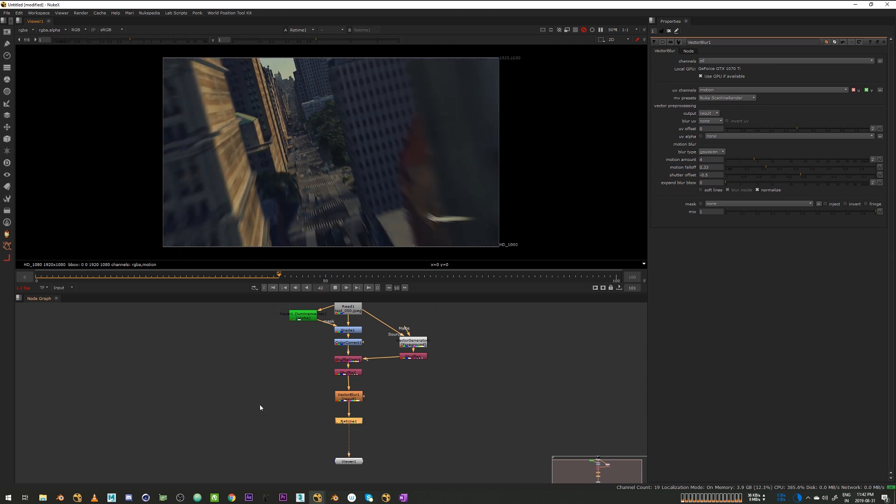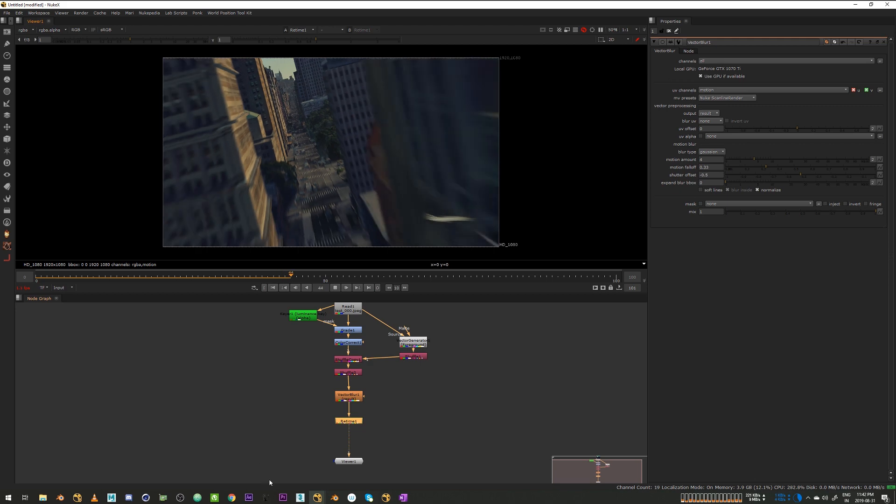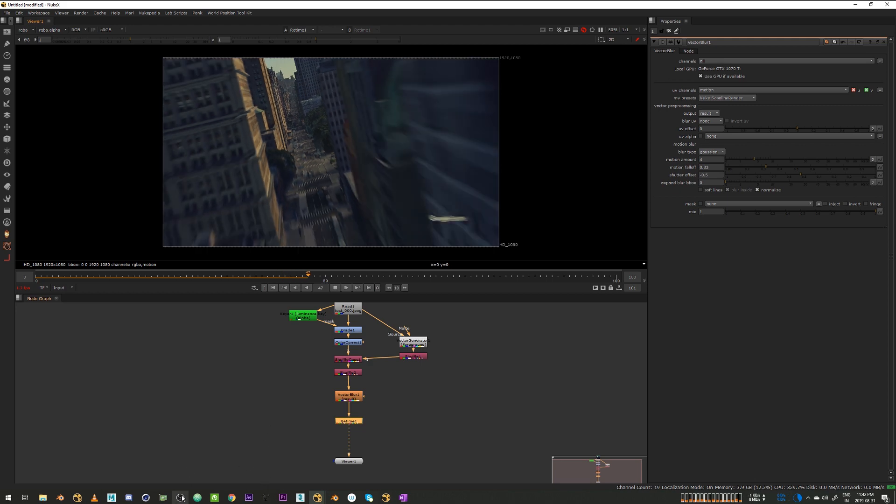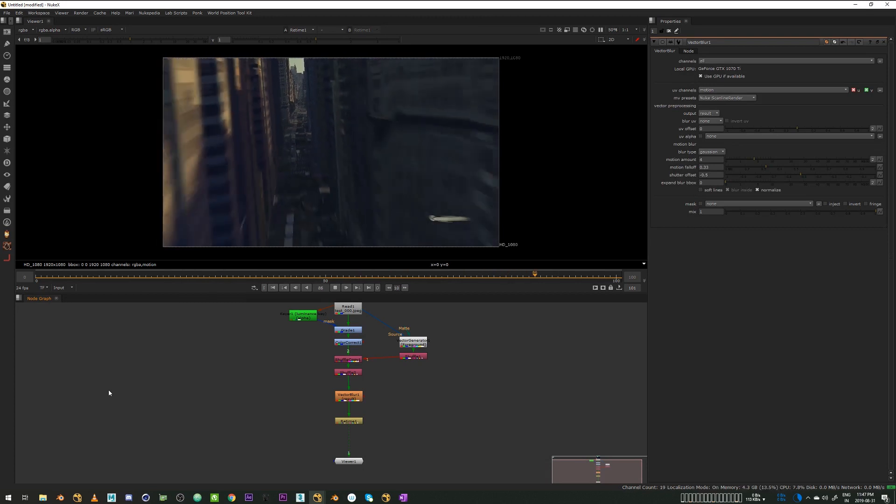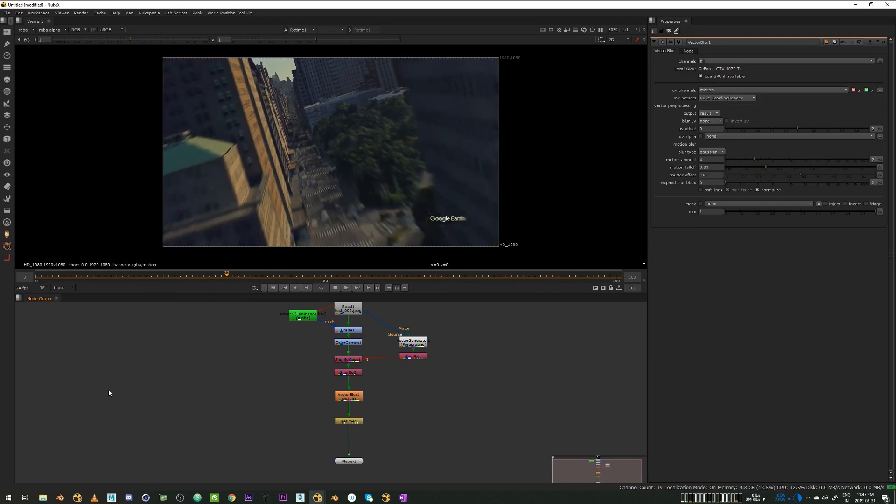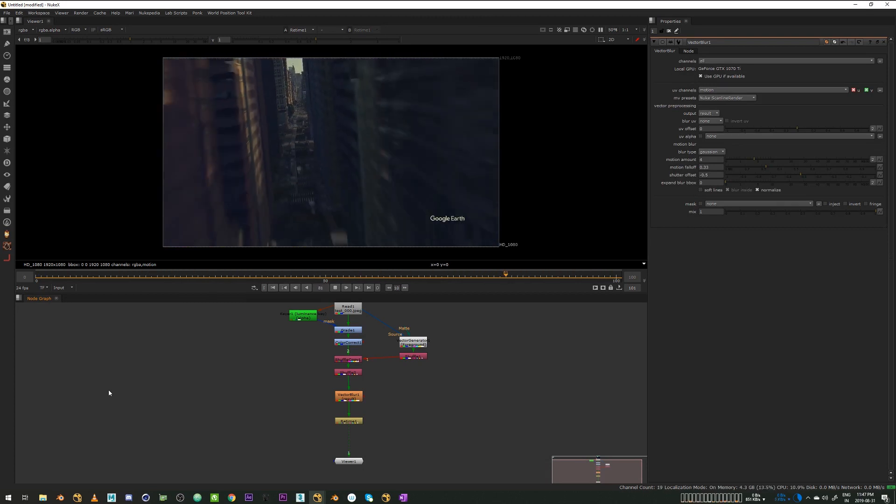So I'll pause the video until it caches and I'll be back when we have the full cache. Yeah, so it has finished caching and as you can see we have added motion blur to our clip.